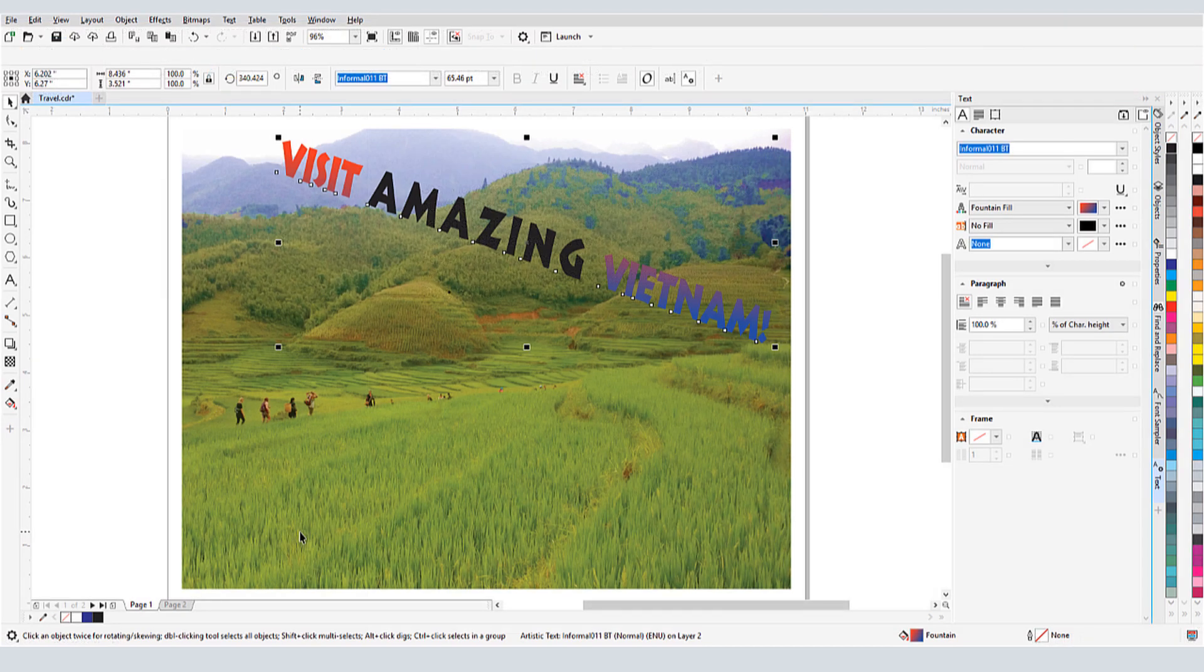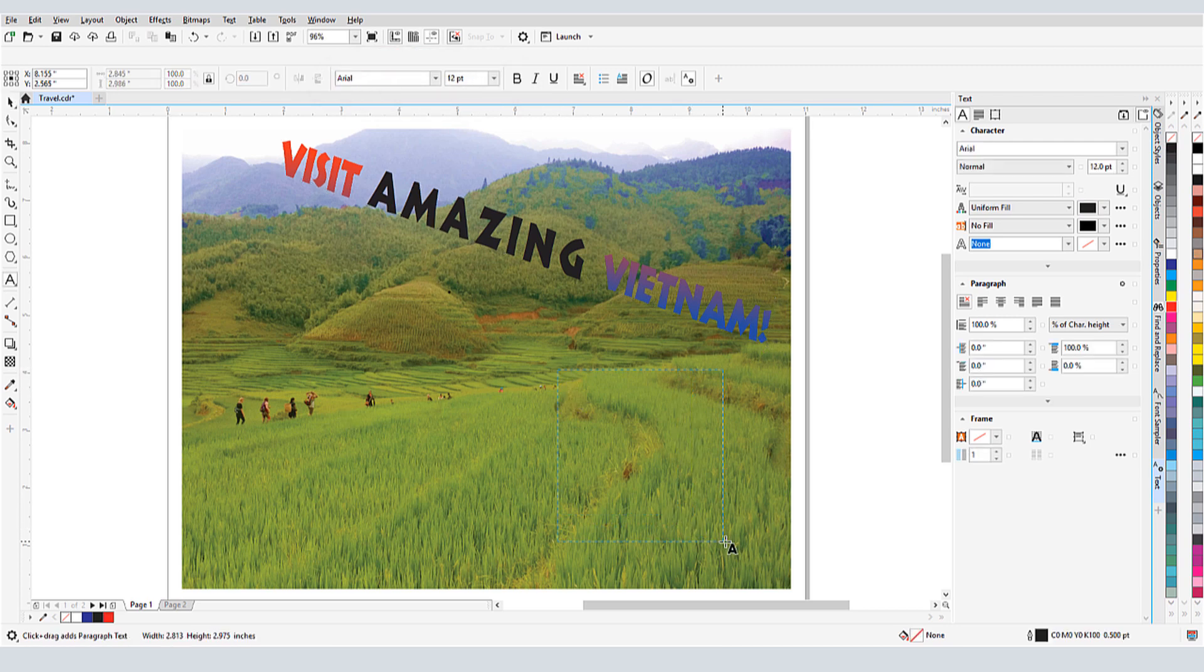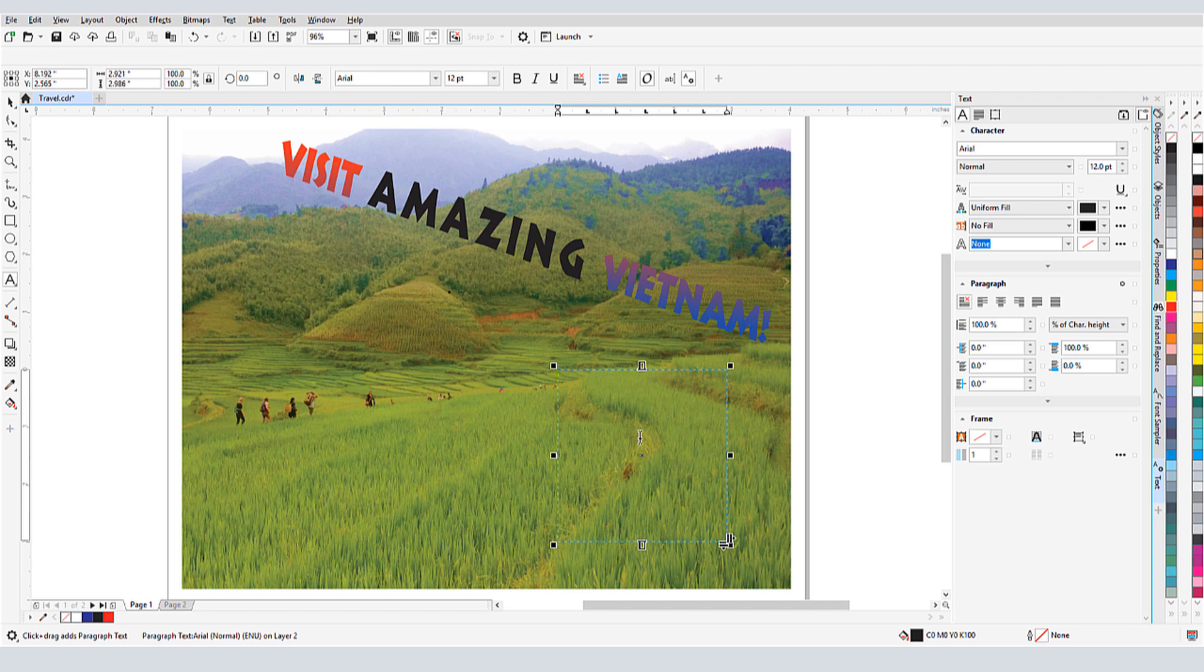Back in CorelDRAW, I'll activate text, and again, I can change the paragraph font now, or change it after the text is added. I'll click and drag to set the text frame that will contain the text, and press Ctrl-V to paste it in.